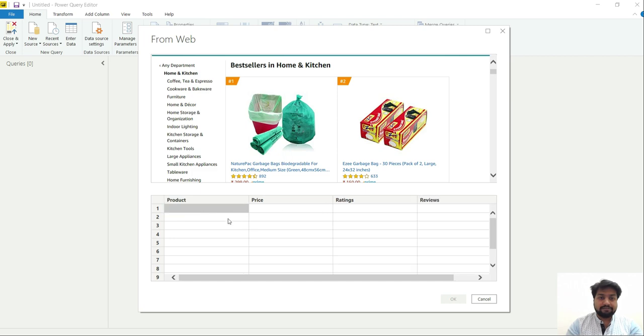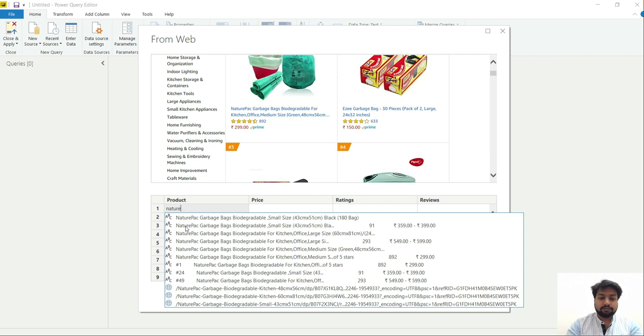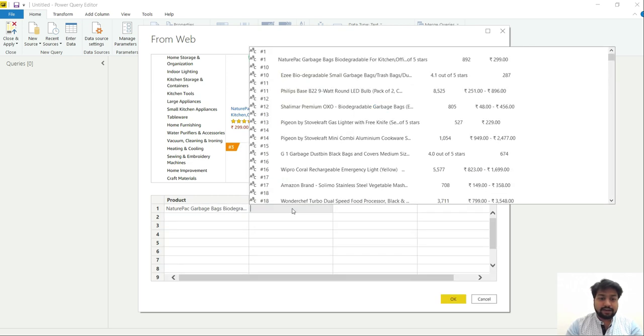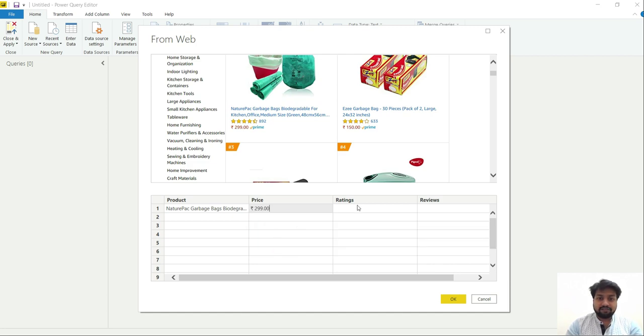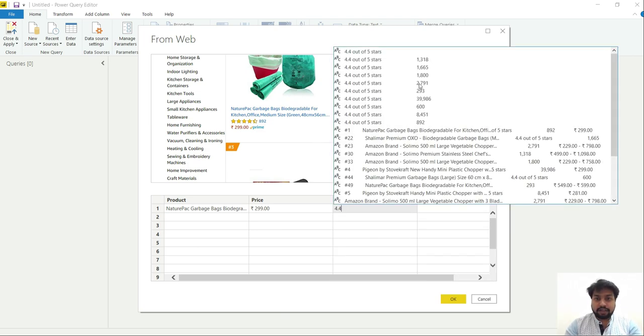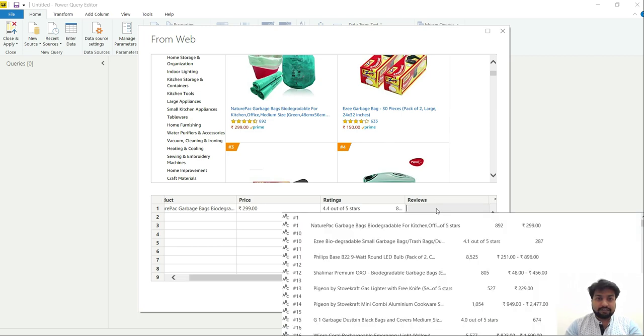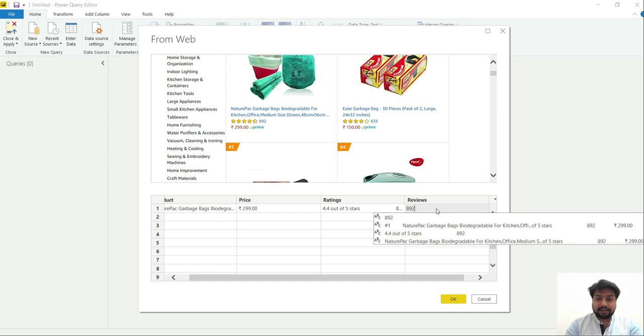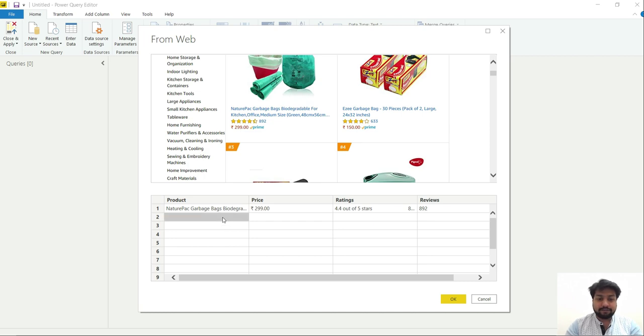So let's start with the product name. The first one is Nature pack garbage bag size green 48 film 26. For the price it is 299. Then for the ratings it is something around 4.4. And corresponding to it 892 reviews. Don't worry about the extra data that we are adding in this ratings tab, we can remove that later. So let's go to the product tab again and add the second product.